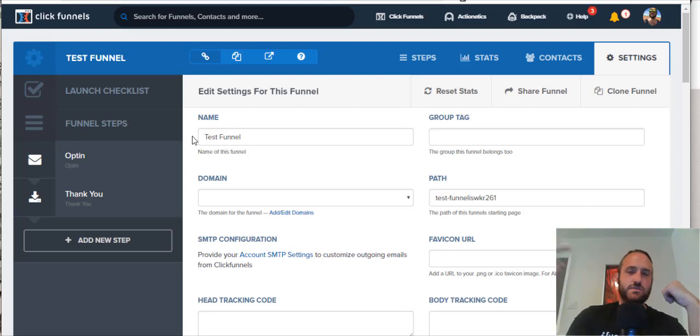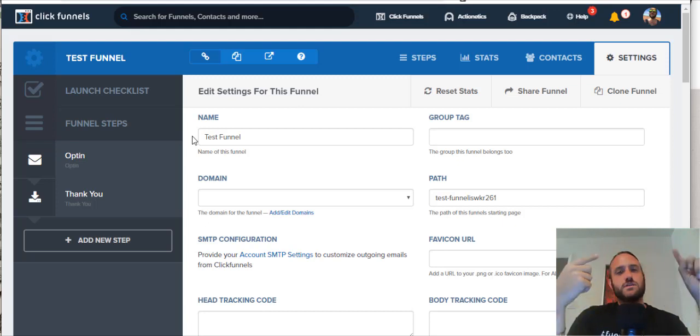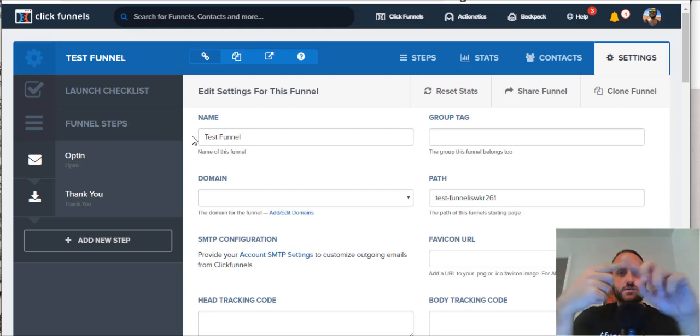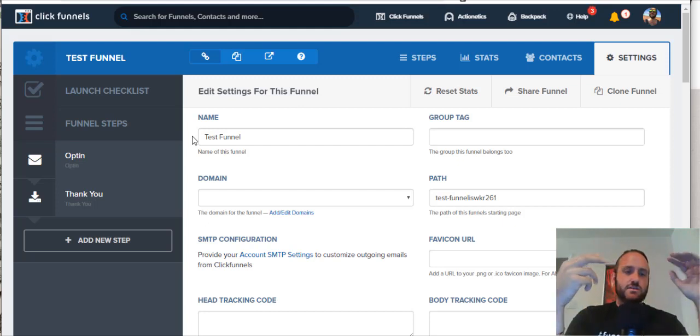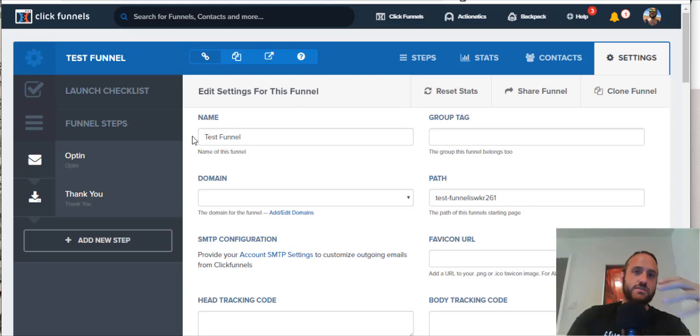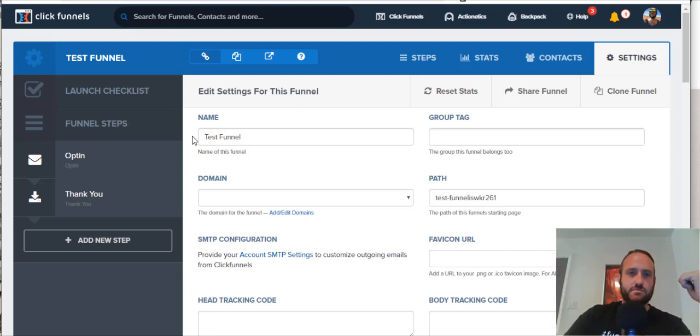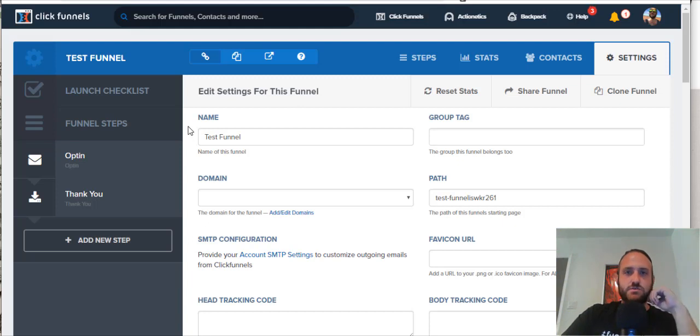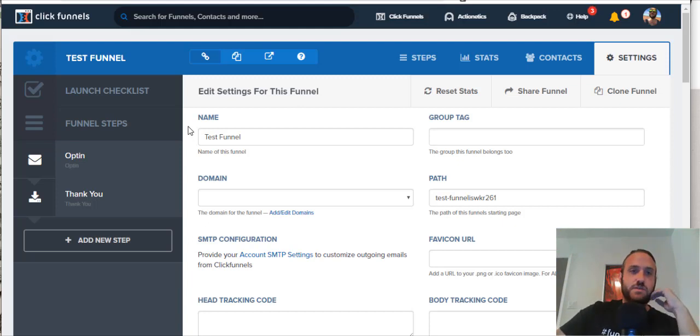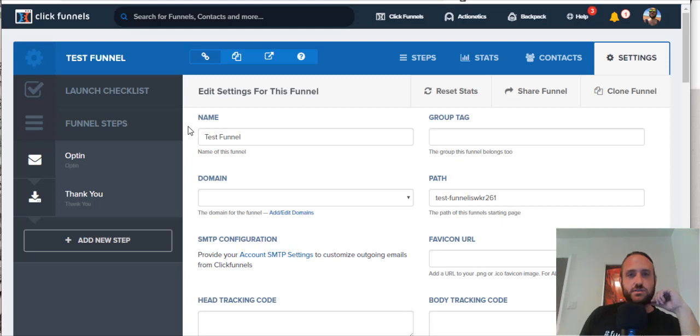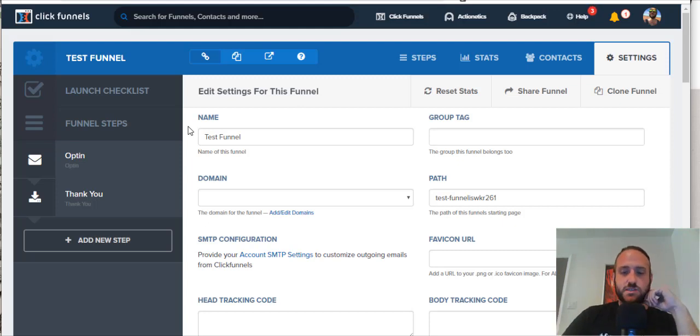So, again, you can find those two links for the free funnels training course and the free trial to ClickFunnels if you haven't done that yet in the links below this video. So, thanks for watching, and if you have any more questions about ClickFunnels or sales funnels or anything like that, feel free to put them in the comments below as well.